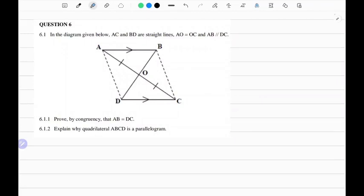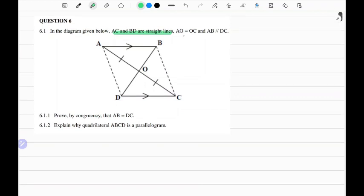G'day grade 10s, welcome to another video. Today I've got an extract from a previous question paper on Euclidean geometry. So let's do this question together. In the diagram below, AC and BD are straight lines, and we're told that AO equals OC, and line AB is parallel to DC. The question asks us to prove by congruency...